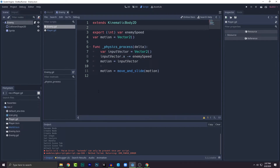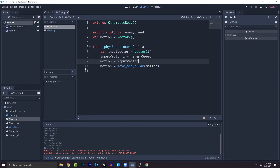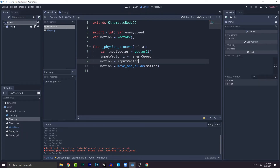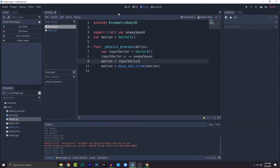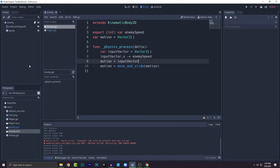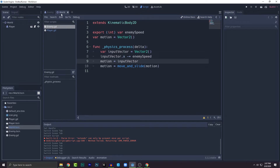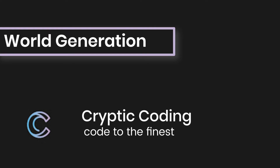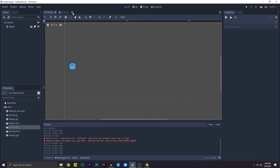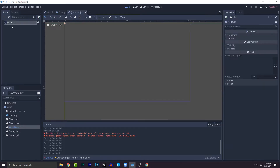Now let's open up our world scene and place the enemy there. The enemy will come from this side, so we need to create a random enemy generator. We'll be creating another scene — a 2D scene called Random Enemy Generator.